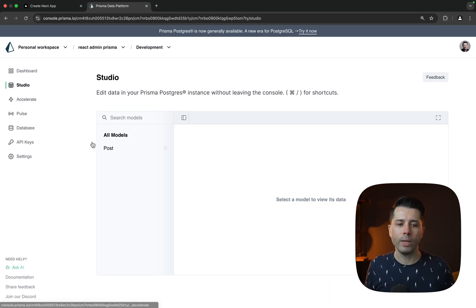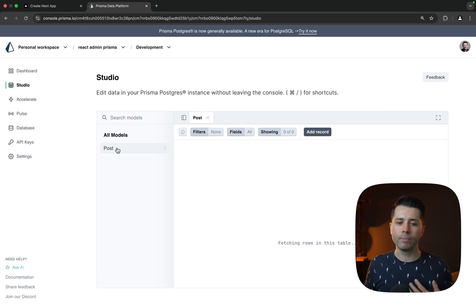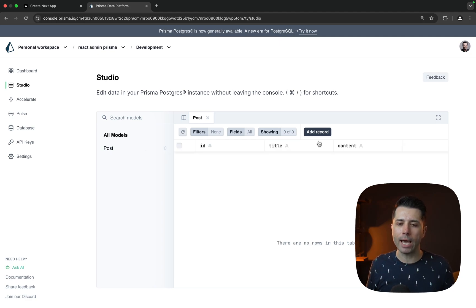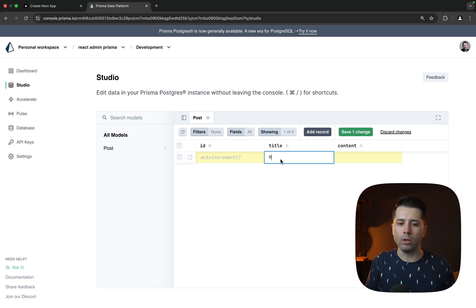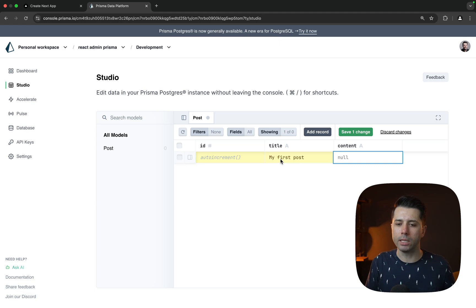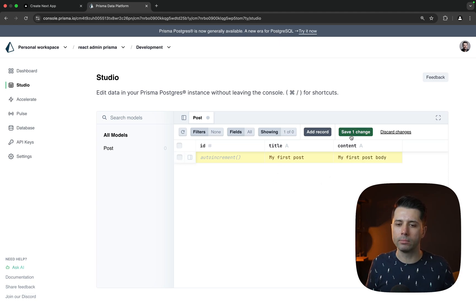we have our post model here. And we have no data here yet, but we can actually add a record. So let's go ahead and add a record. We'll do title my first post. And then content is my first post body. All right, let's save that.